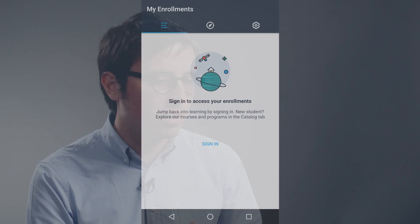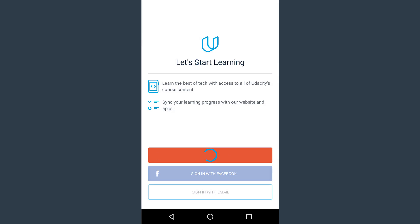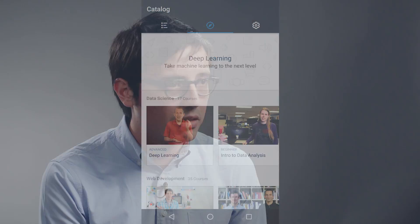We use intents throughout the app pretty much everywhere. Whenever you transition between, let's say, login to the catalog or to your enrollments, those are all using explicit intents. So it's saying specifically: I know I want to transition from this activity to the next one, and these are maybe arguments or additional parameters that can be useful when loading that new state.